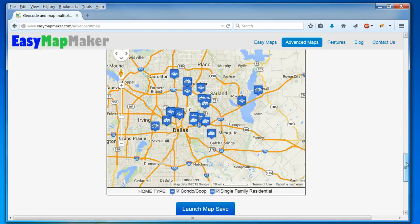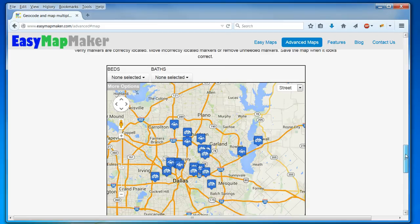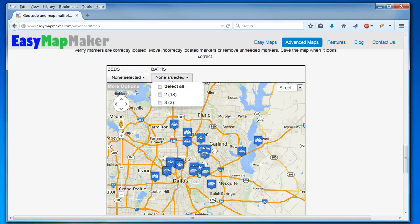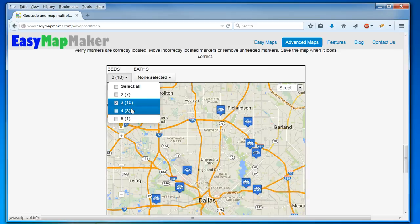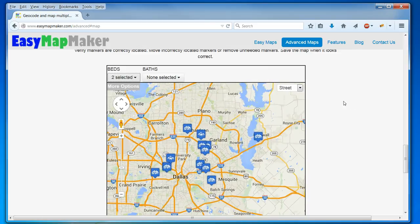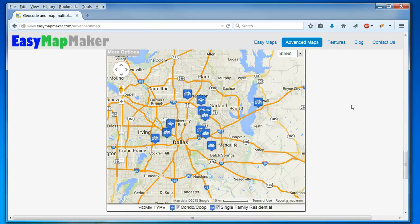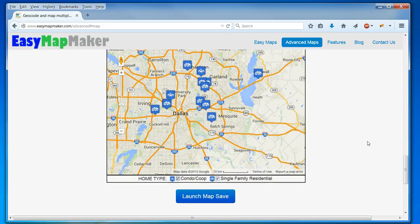And as you can see, I have my map here, and I have my multi-select filters here with my bathrooms, my bedrooms. So I can choose only three bedroom houses, or I can choose three bedroom and four bedroom houses and see them all. And I can choose to hide the condos and show the condos again.